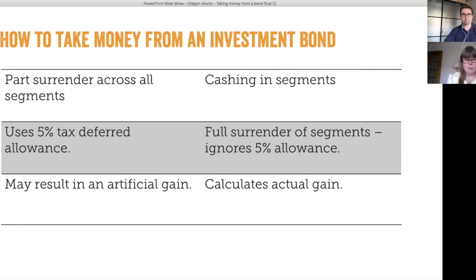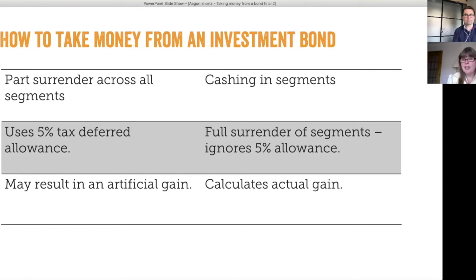This method of taking withdrawals can give rise to an artificial gain, because it can produce gains when the bond is actually sitting at an economic loss. In contrast, the other way of taking withdrawals is by cashing in individual segments. When you cash in segments, the chargeable event calculation uses the full surrender calculation — it ignores the 5% allowance and calculates the actual economic gain on those segments.